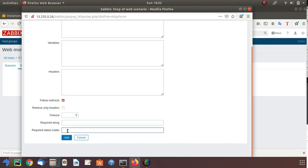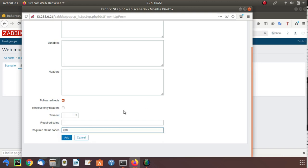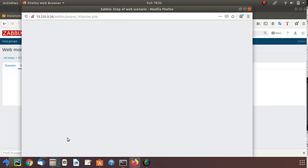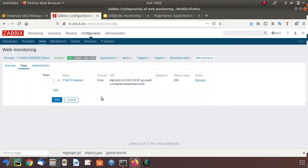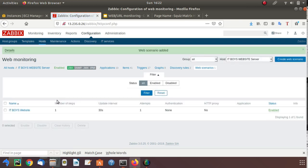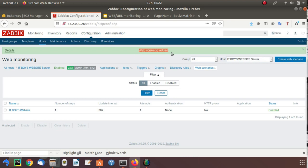It requires a status code. When my website opens successfully, it will give a status code of 200. Let's give this. Click on add button. Now you have successfully added steps. Now click on add.